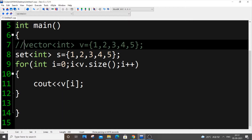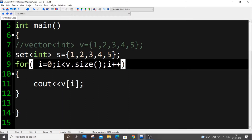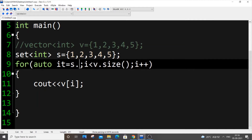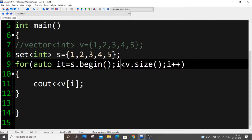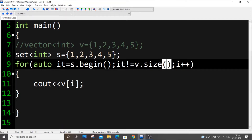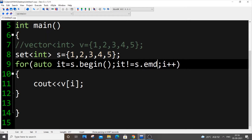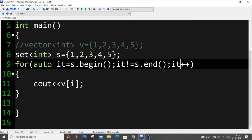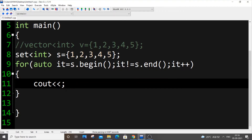To solve this, we use an iterator. The loop is: `auto it = s.begin(); it != s.end(); it++`. Here we use `*it` to dereference the iterator and get the data at that address. If we run this, we get all the elements printed.